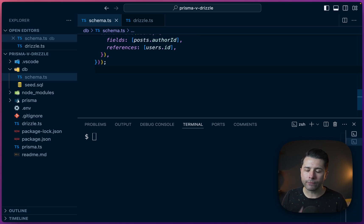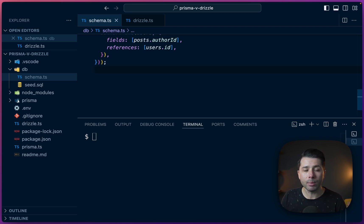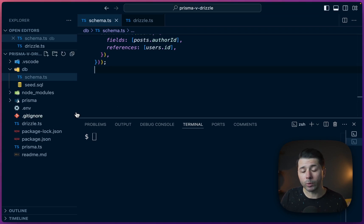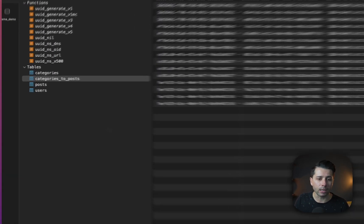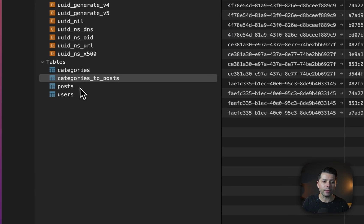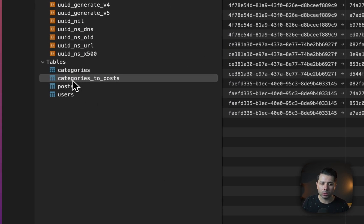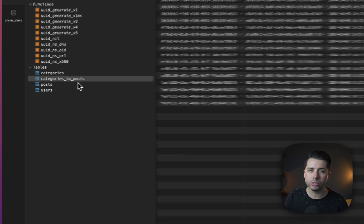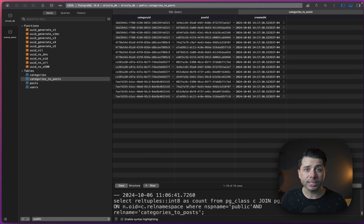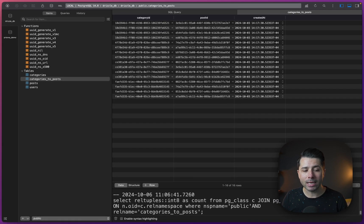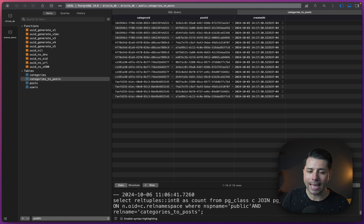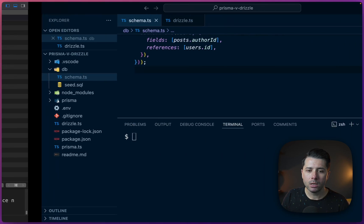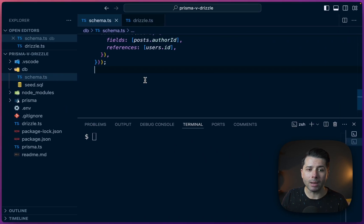The first thing we'll want to do is describe the pivot table that we've got for categories and posts. So if we recall over here in our database, we've got this extra table called categories_to_posts, which sets up the many-to-many relationship between categories and posts. So we'll want to start by describing that.